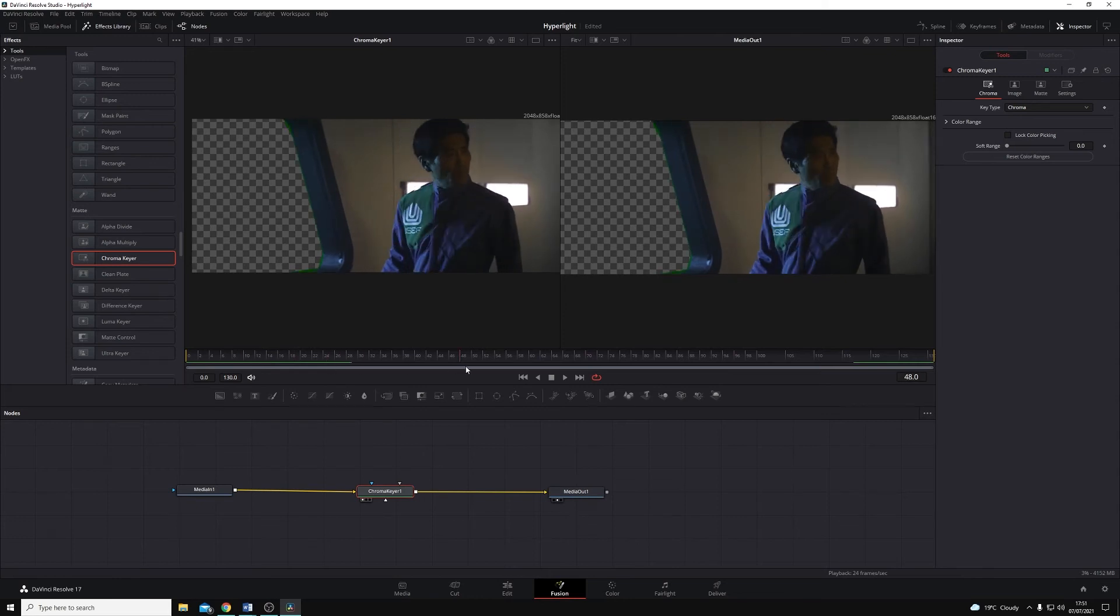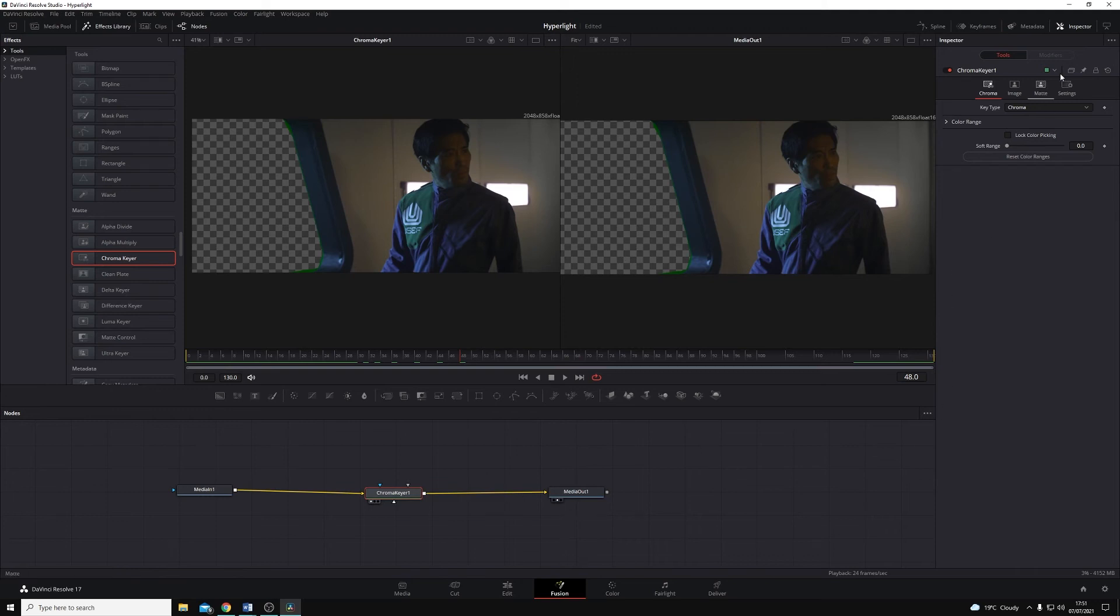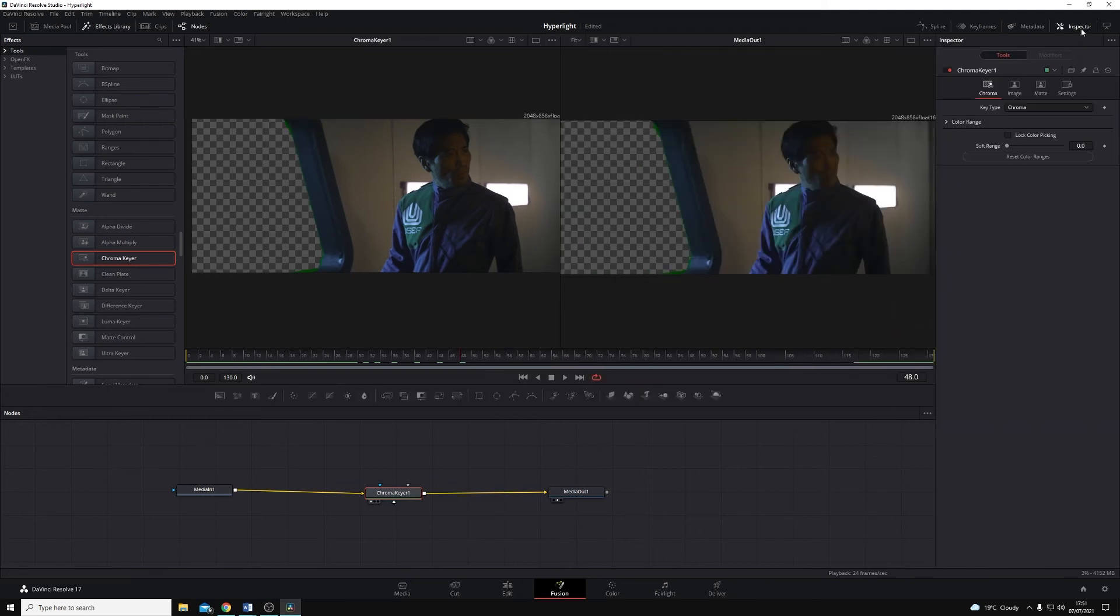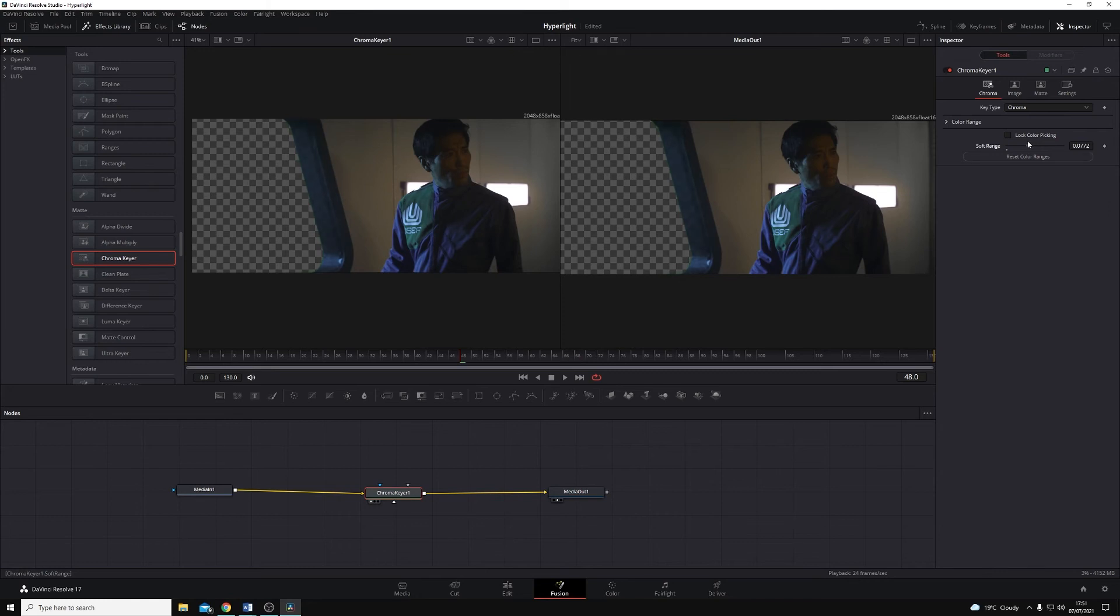So, once we've got this, we can actually clean it up as well using the parameters in the inspector. You can turn the inspector off using this button in the top right of the user interface. You'll see here we have a soft range tool, which we can use to slightly remove some of the edges, but I'm not going to use it too much.